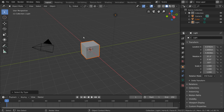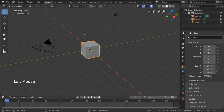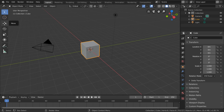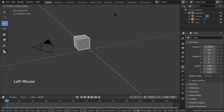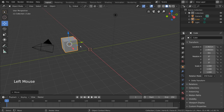Now that we know how to select objects, let's start transforming them. Transformation refers to moving things, rotating things, or scaling things. To move or translate the cube, I can open the Quick Tools menu and select the Move tool. You'll notice three colored arrows and three colored squares appearing on your selected object. This will allow me to click and drag any of the arrows to move the selected object along that axis. If you select any one of the three squares, it will move the object along two axes.